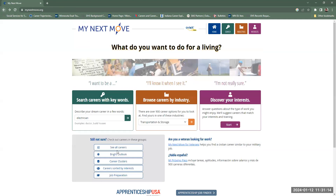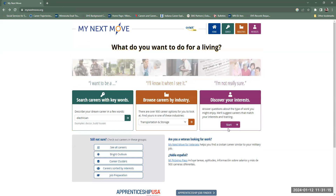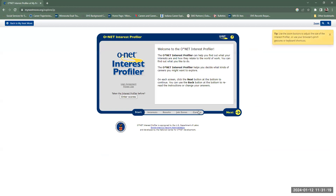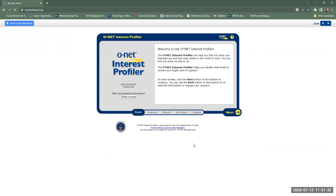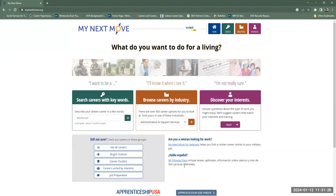So if we go back to Discover Your Interests, this starts the O-Net Interest Profiler assessment. So if you haven't done that already, you might want to give that a shot.